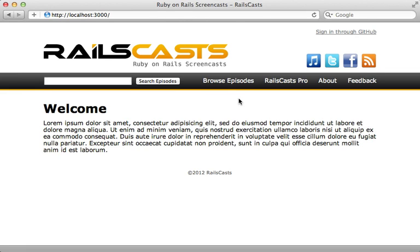Here I have a simplified version of the Railscast site design, and I would like to use Compass to improve the underlying styling for this application.